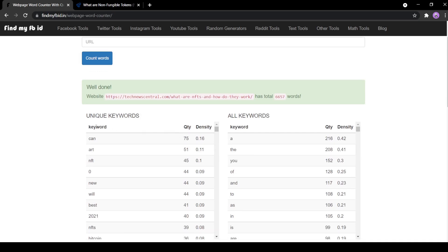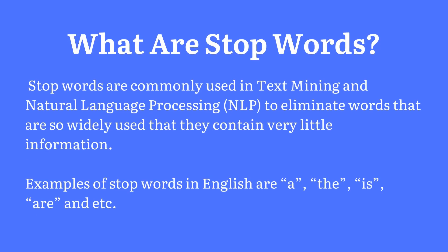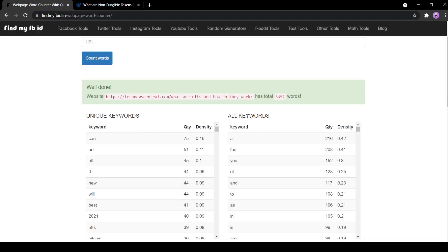The unique keywords section consists of words without stop words. Stop words are words that do not add meaning to a sentence. Whereas the all keywords section consists of words that include all the words in the web page including stop words.